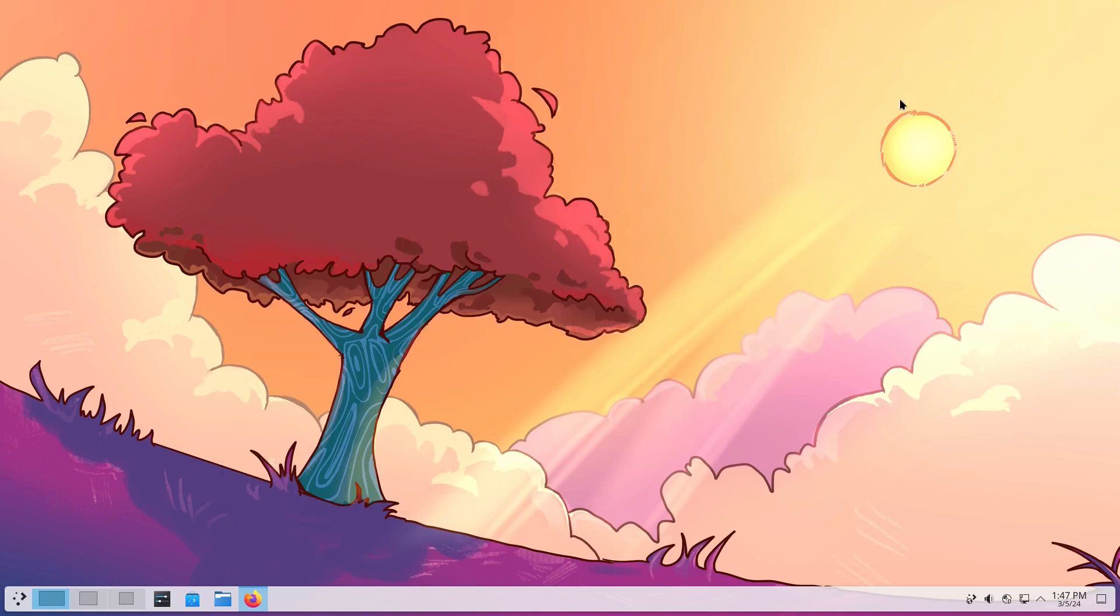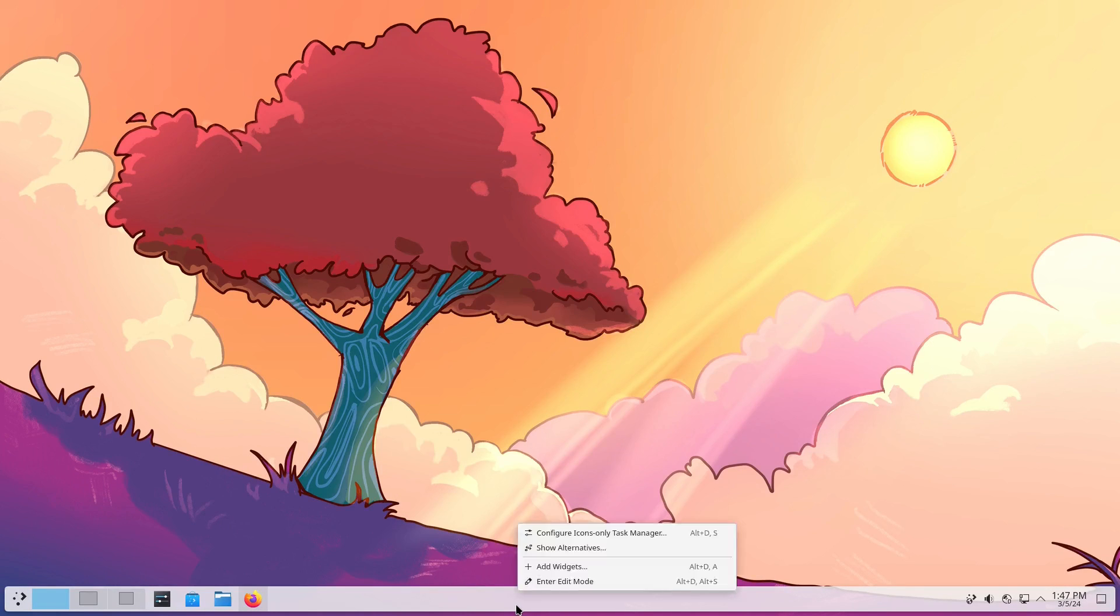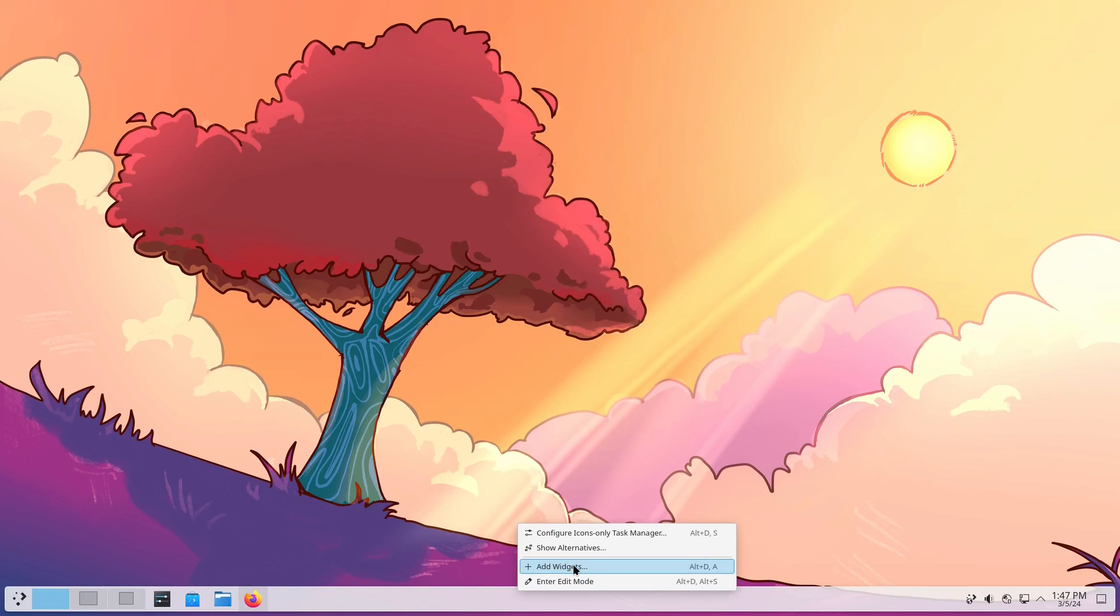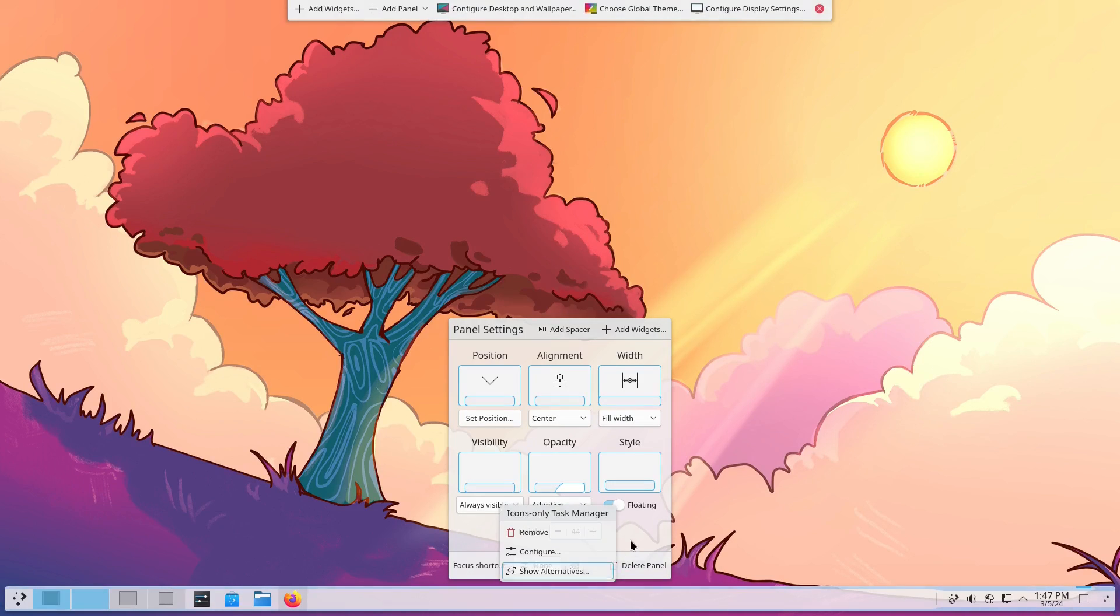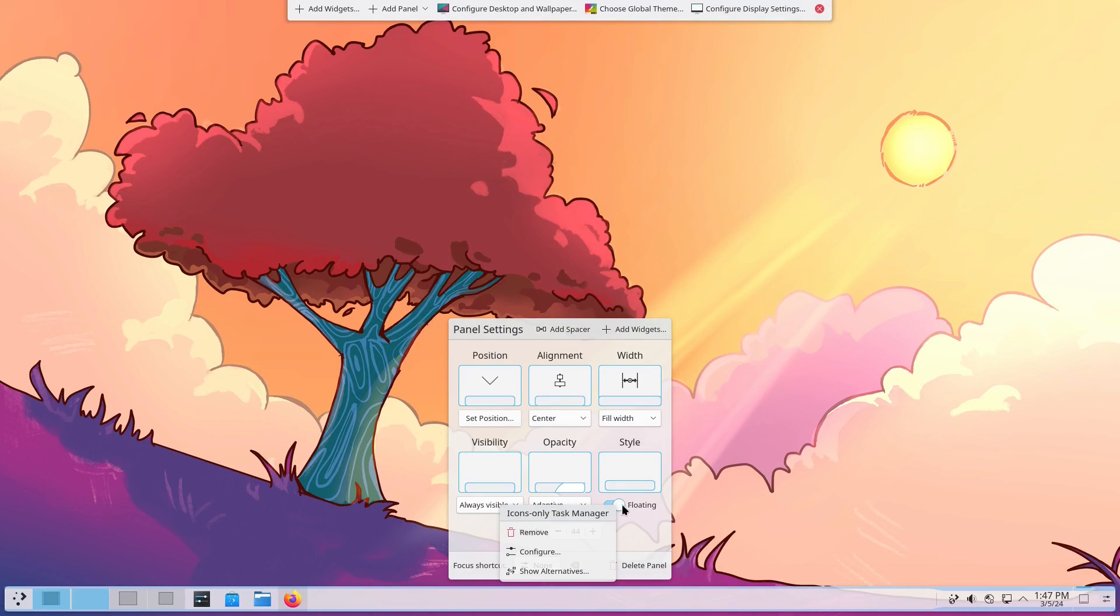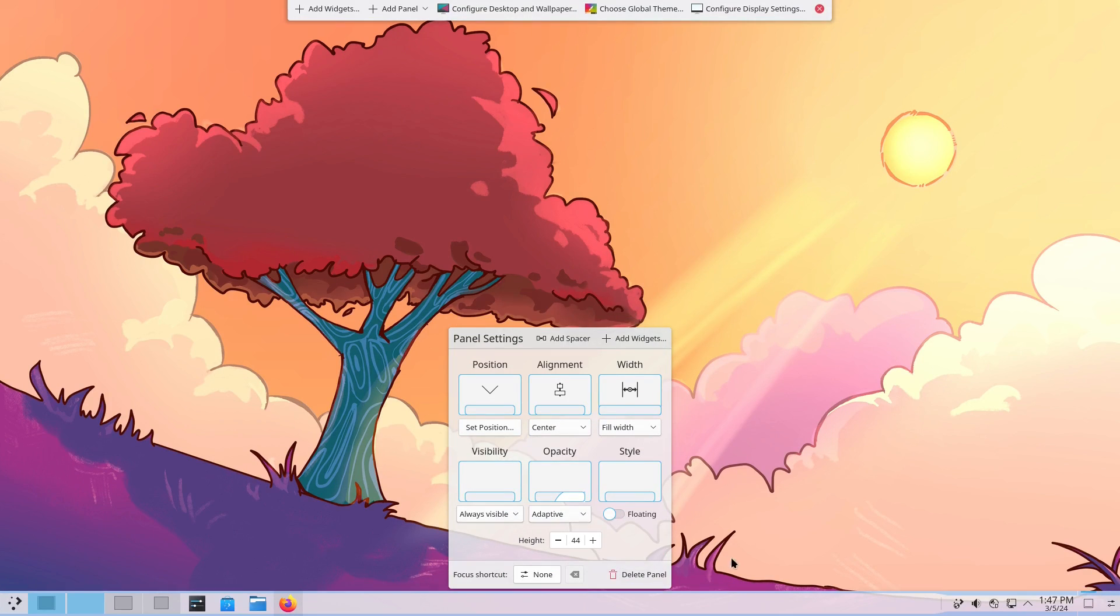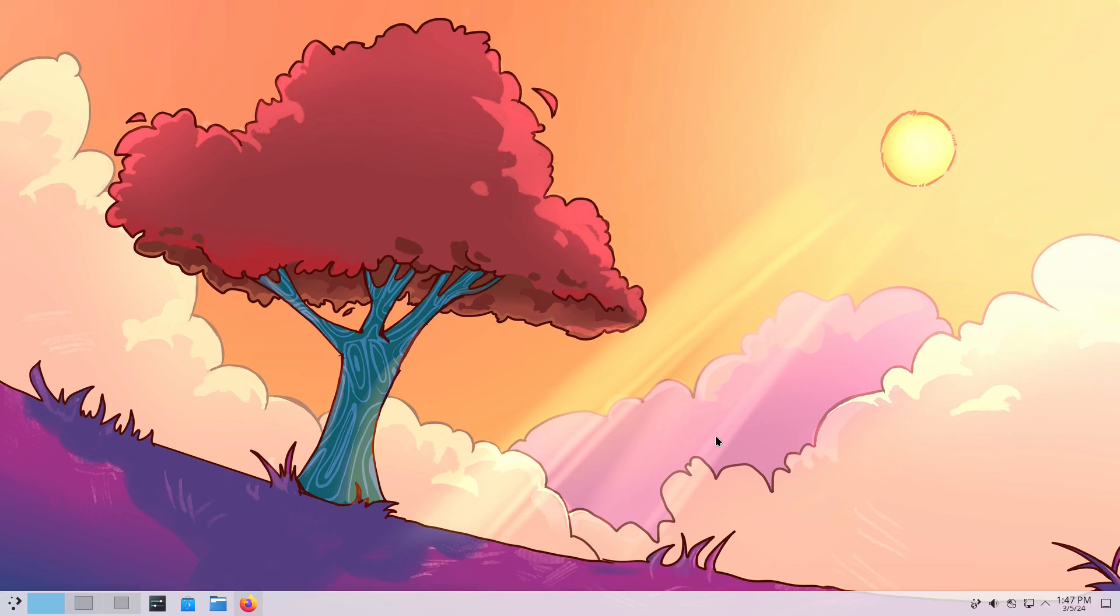But this is extraordinarily minor because it's super simple to fix if you don't like it. Just go ahead and enter your panel edit mode and toggle this floating off and close it up here, and booyah, we're done.